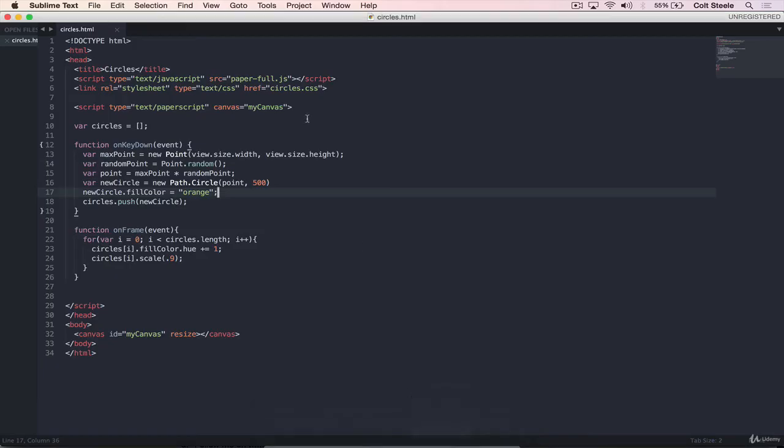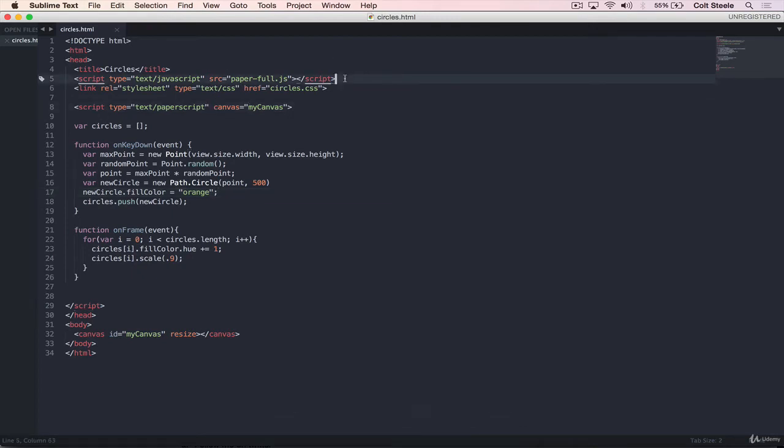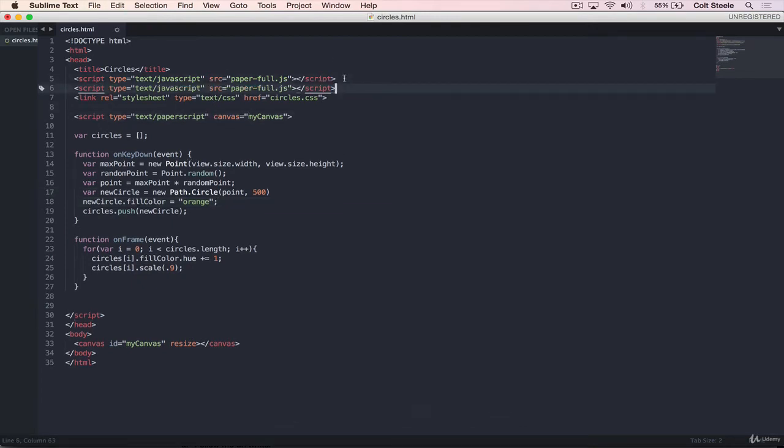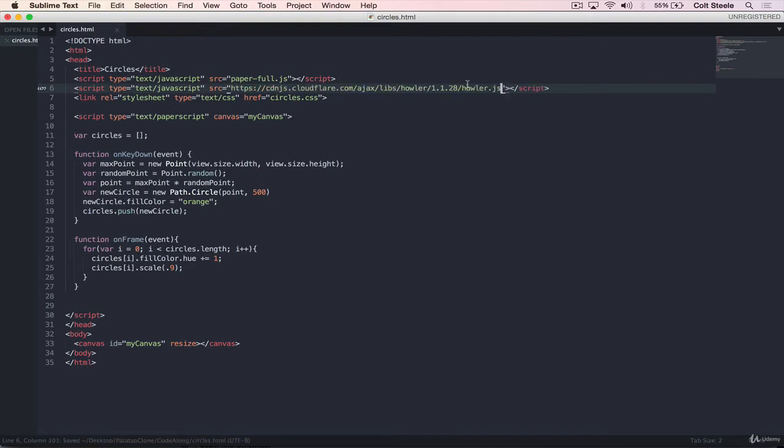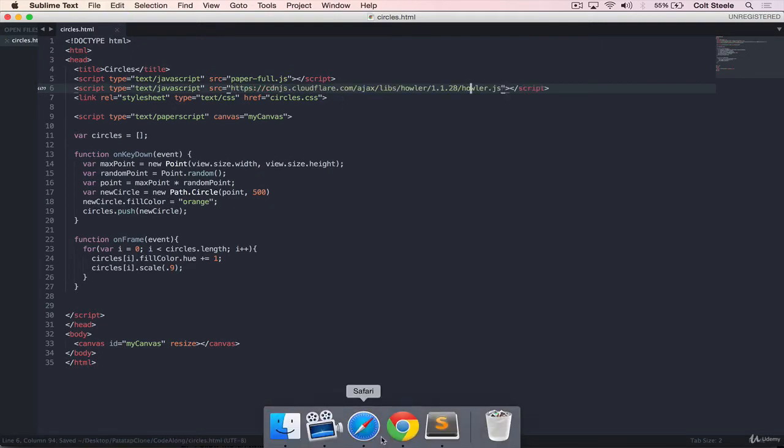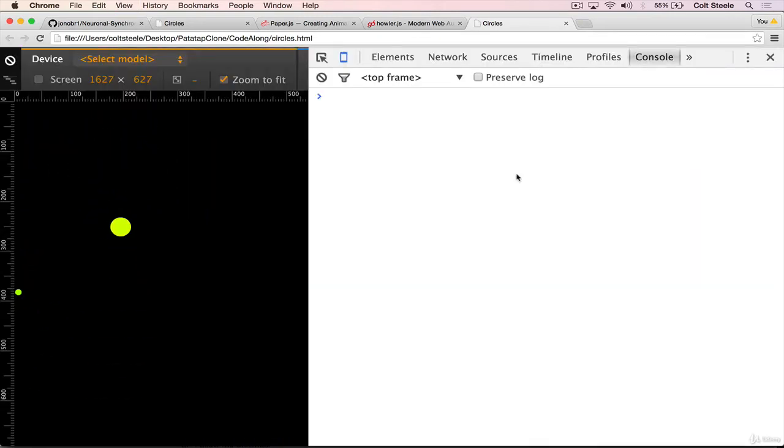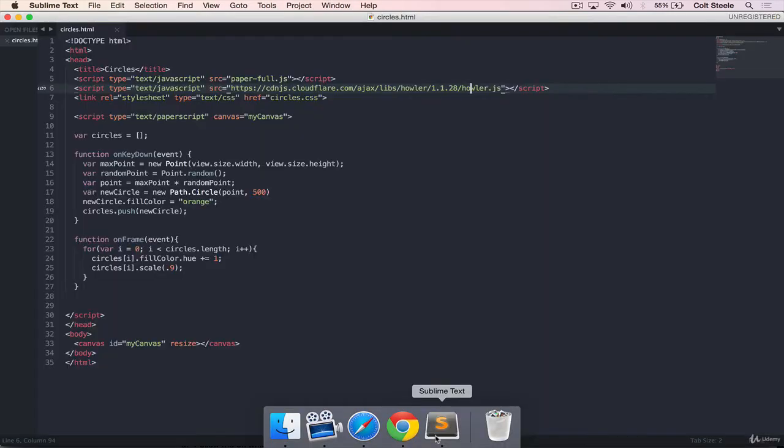Let's go back to our app. And then we'll just add in a script. So after paper, you can duplicate that and just change the source to be the Howler URL. Let's make sure it loads okay without any issue. Perfect.